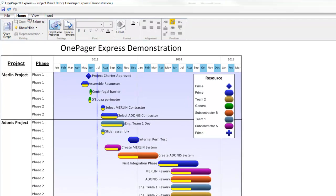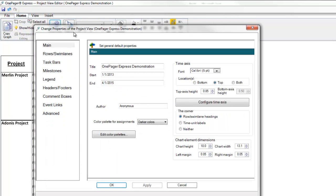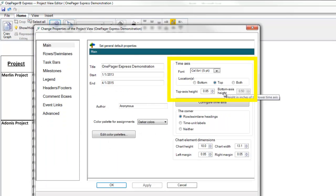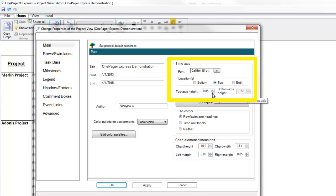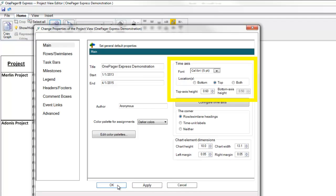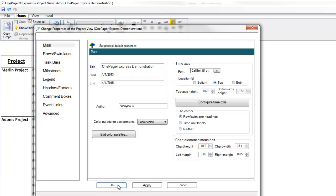There are some additional controls on the main tab of the properties of the project view or template form that allow you to modify the time axis font, the locations of the time axis, and the height of the time axis.